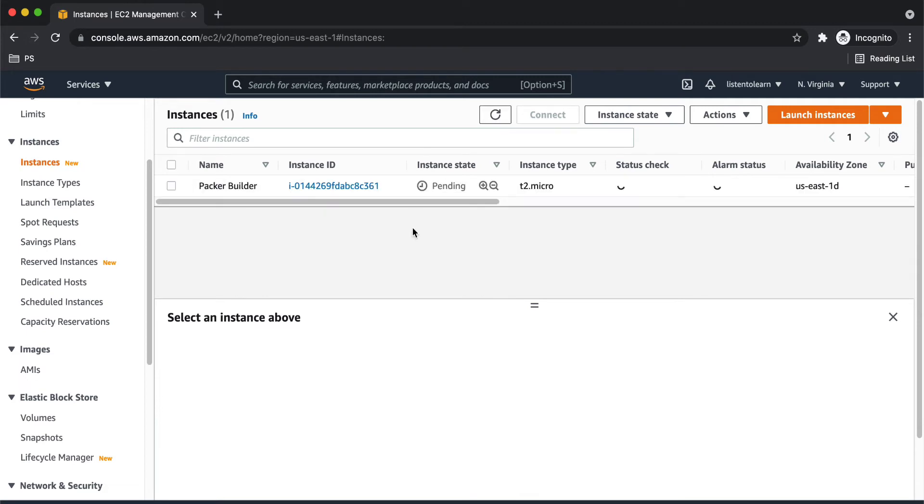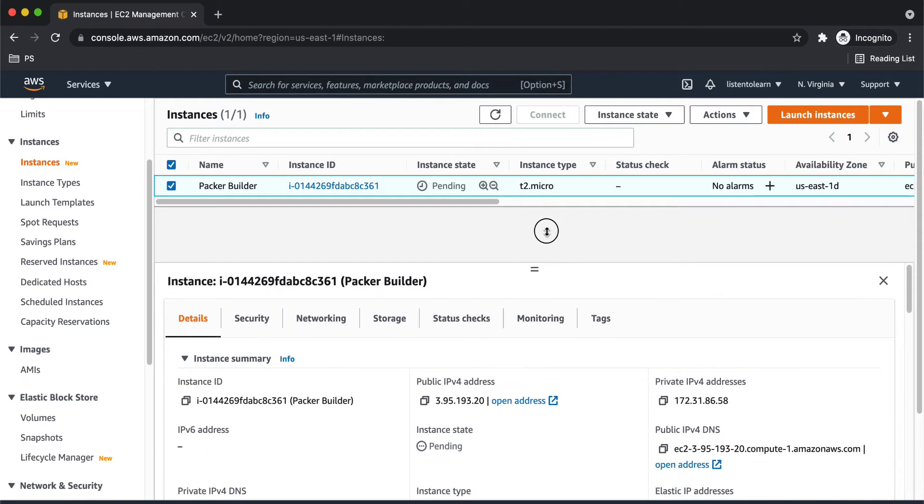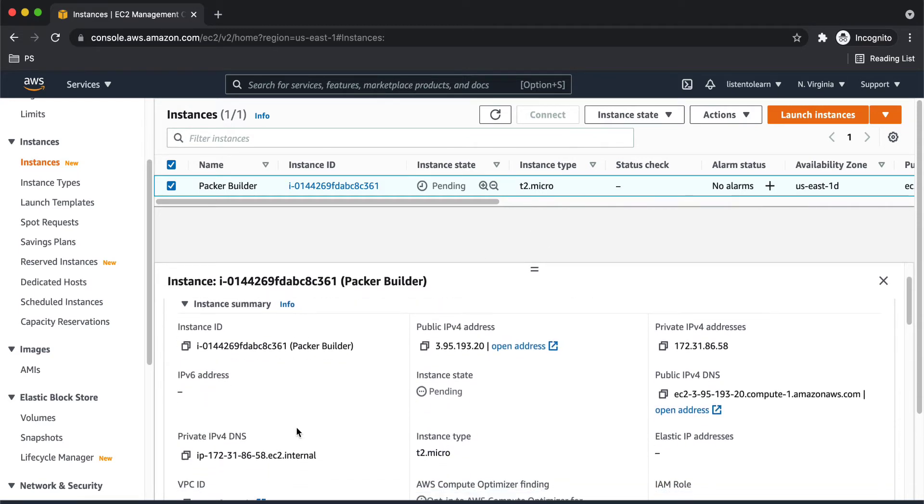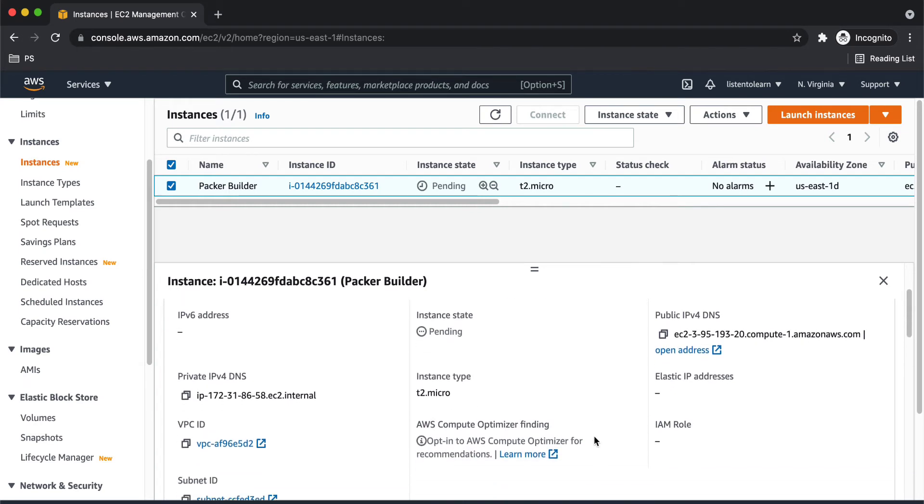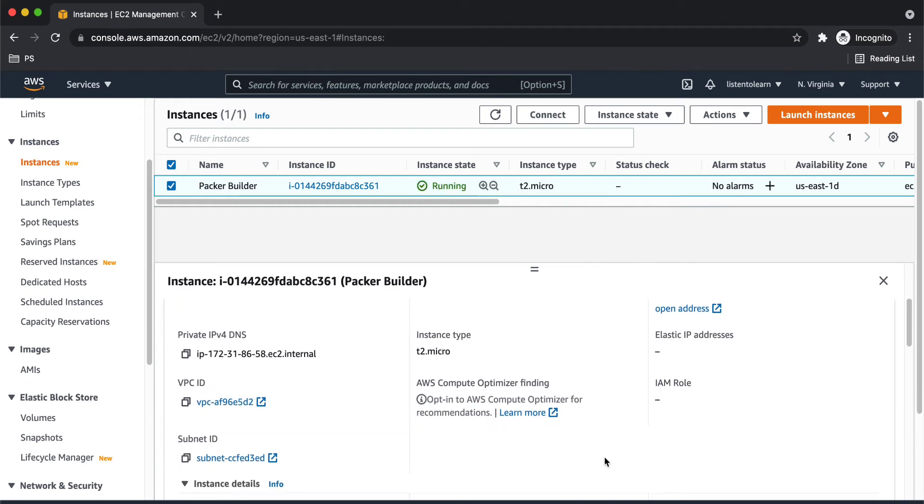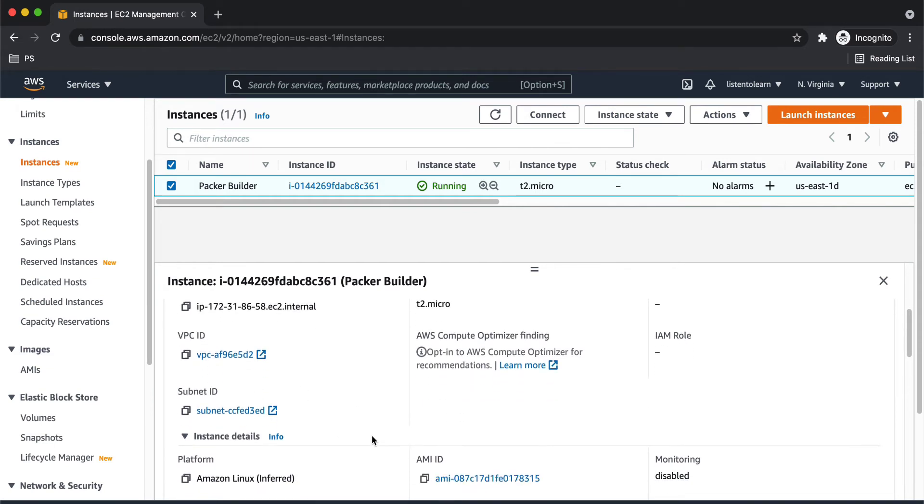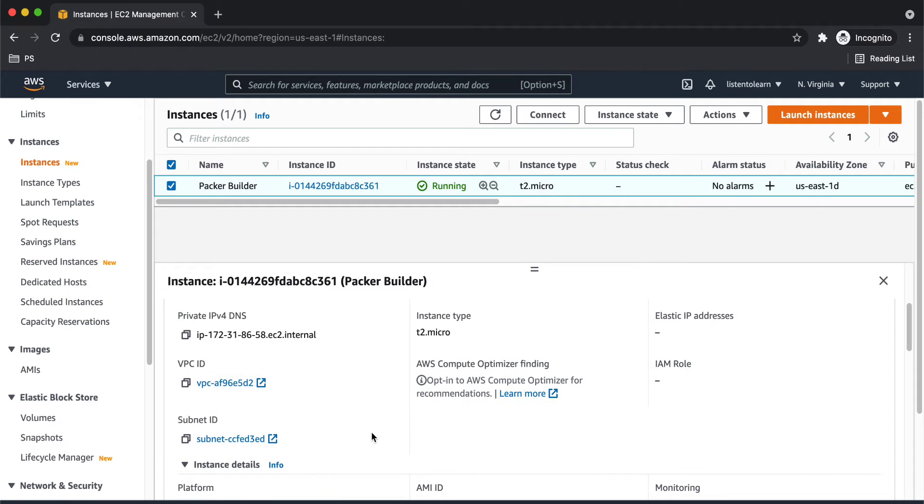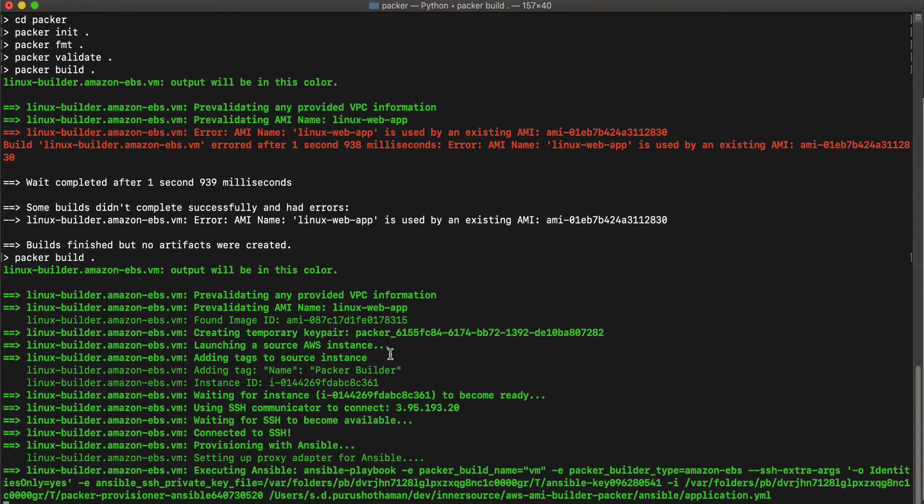And so as you can see, this instance is created by Packer and it names it with Packer builder. And it will have all the basic configurations with a public IP in order to download anything that you specify in your Ansible script. And all these information are the ones which we supplied like the subnet ID and the security group ID as the input variables to the Packer script.